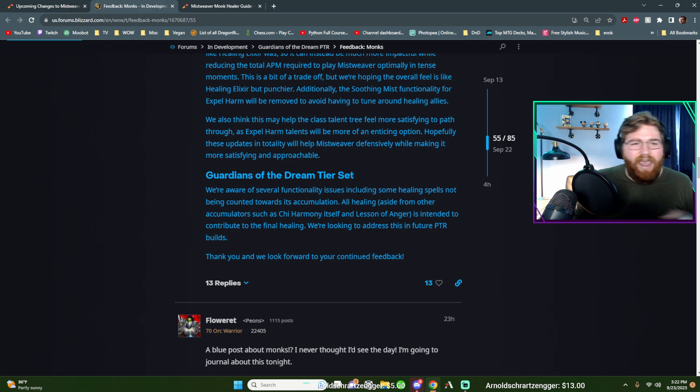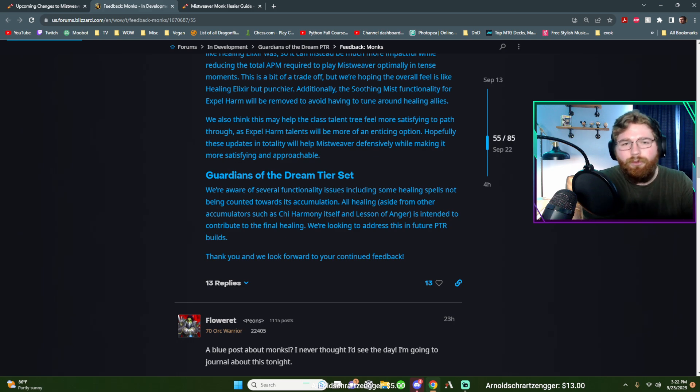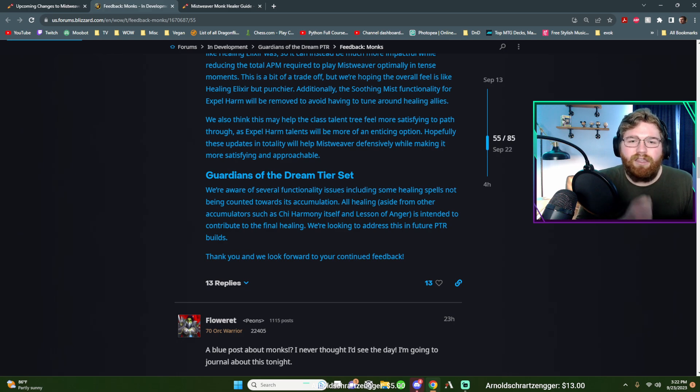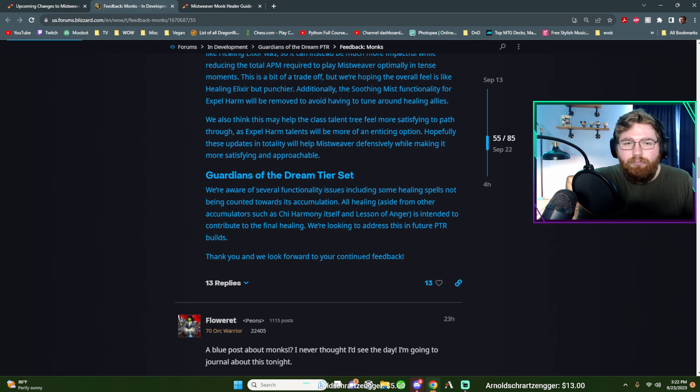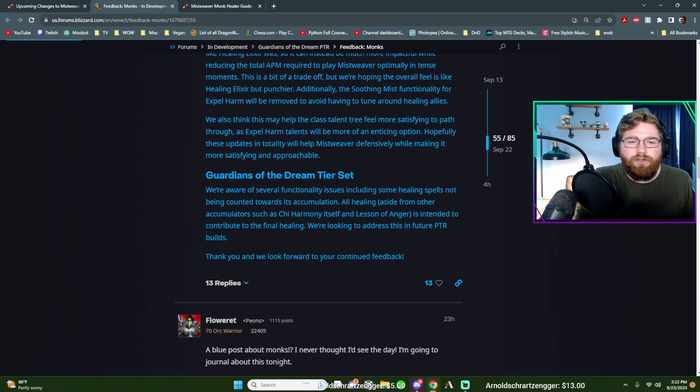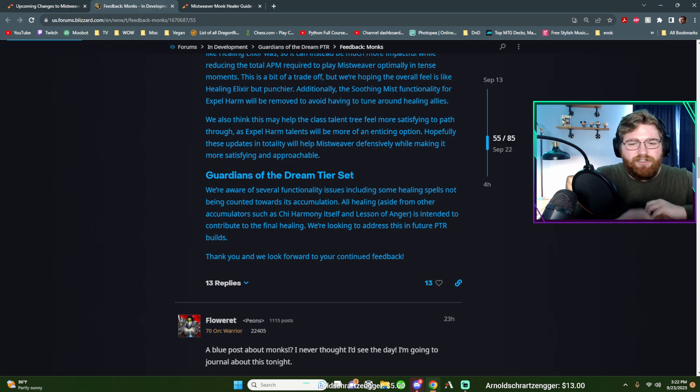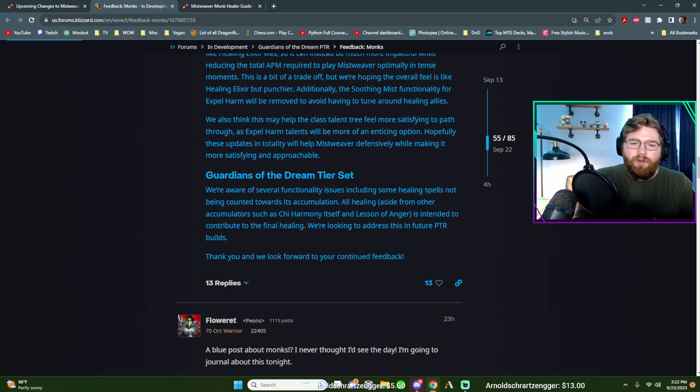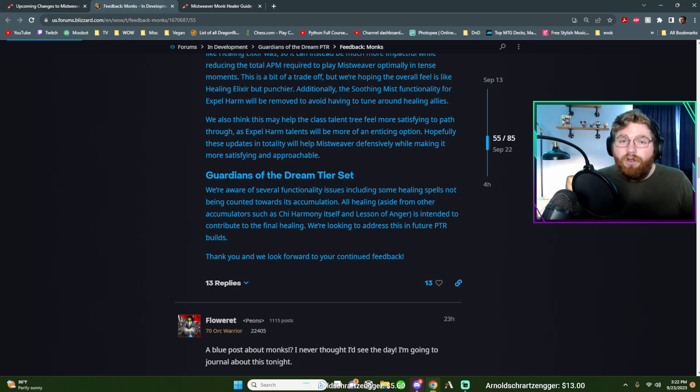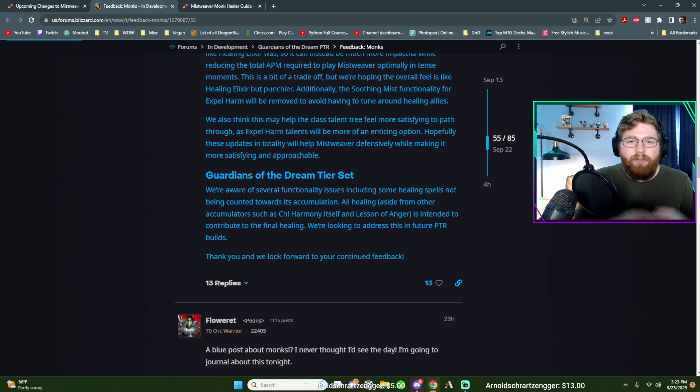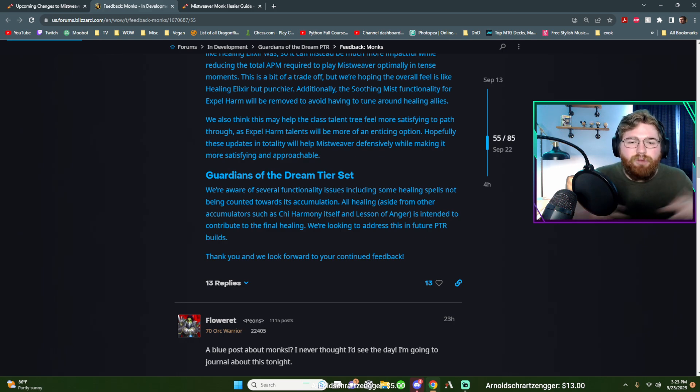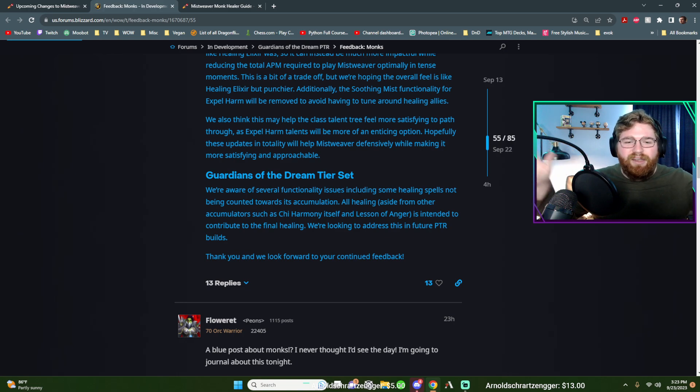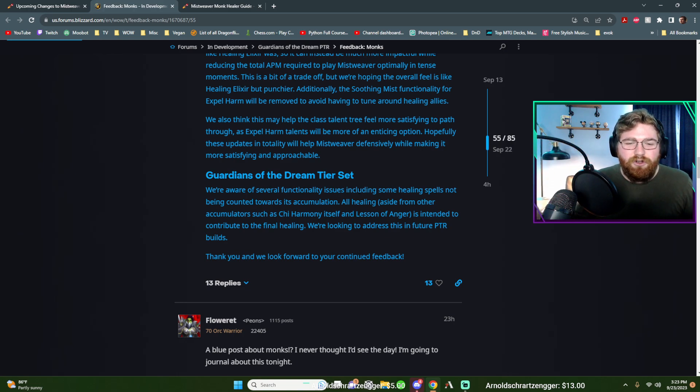Our four piece tier set, we basically hand a bucket to someone whenever we renewing mist them. And then for the next eight seconds, they're going to store 20% of all the healing done to them. And then at the end of that buff, whenever that eight second buff falls off, they're going to splash that bucket and split it evenly among anyone with renewing mist on them. So they're going to accumulate 20% of it says all healing done to them while they have that buff on them. And then it's going to disperse and pop and do a big heal, or I guess a small heal, depending on everyone who has renewing mist.